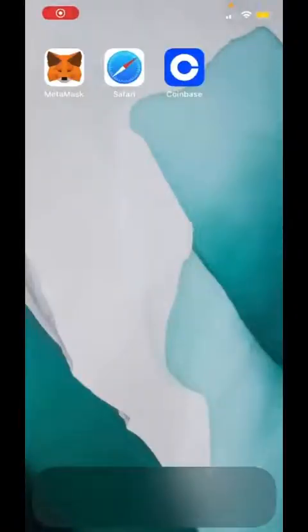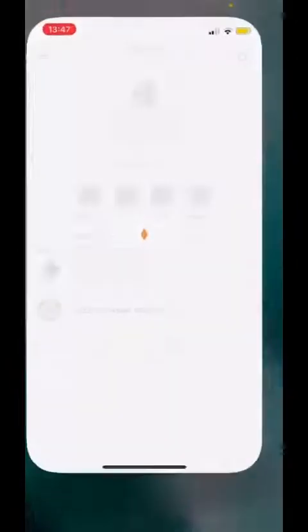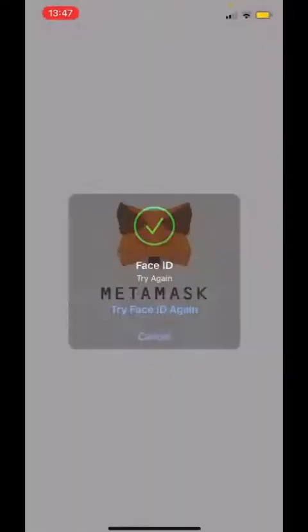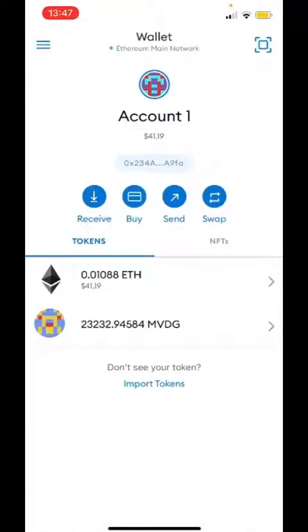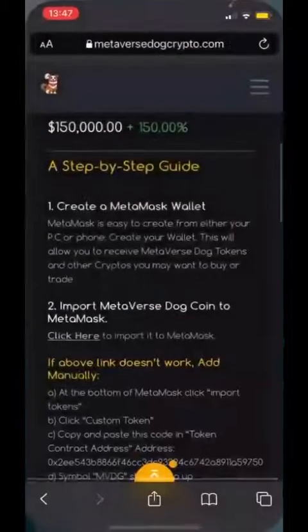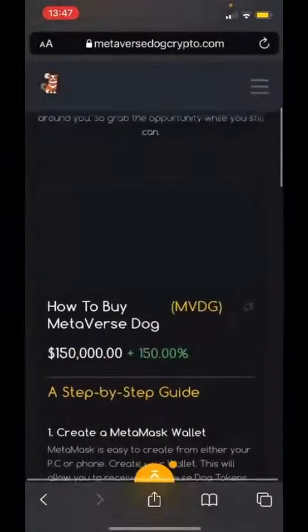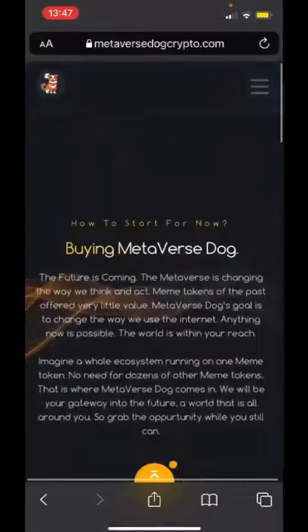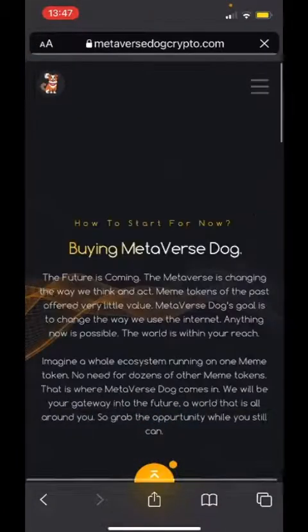Hello everyone. In the previous video I showed you how to buy Metaverse Dog Tokens directly on MetaMask. In this video I'm going to show how to buy on Uniswap. We are simply going to look at the directions on the website — you go to metaverse.crypto.com and click 'how to buy'.